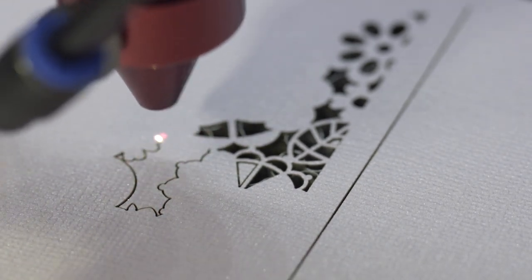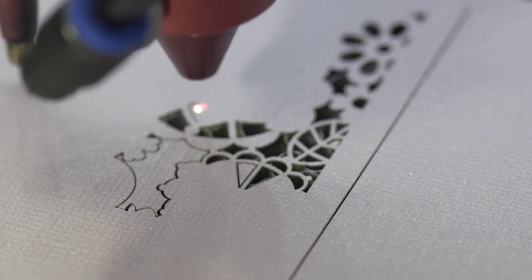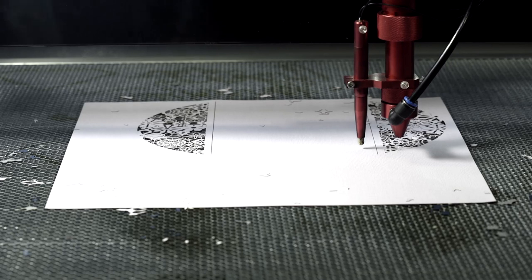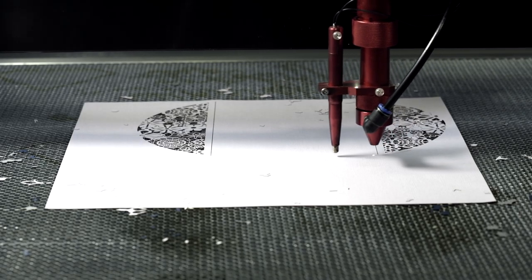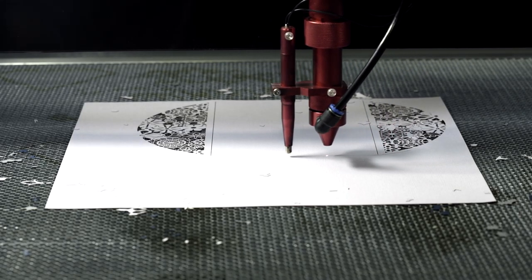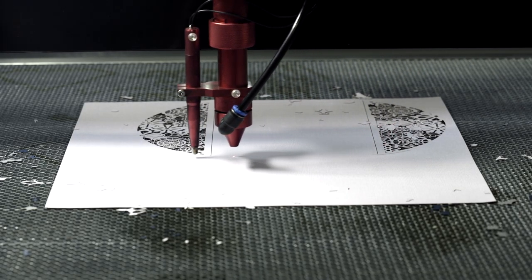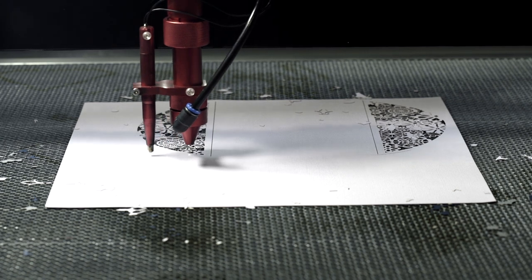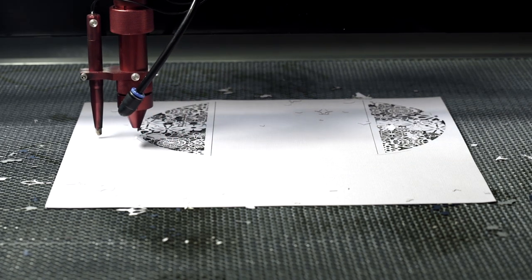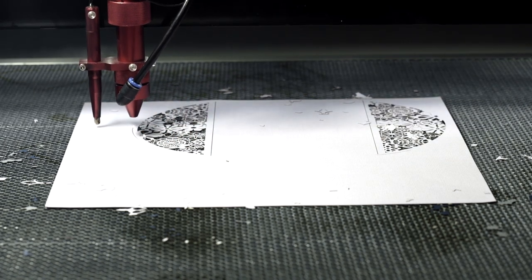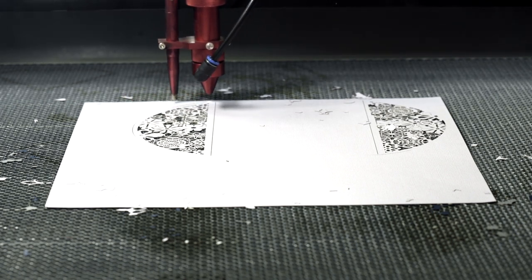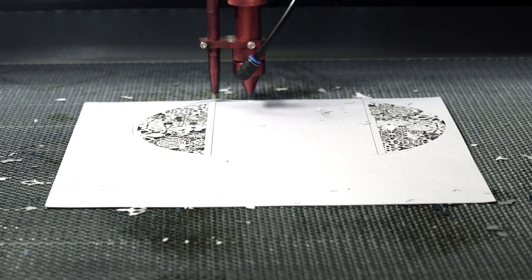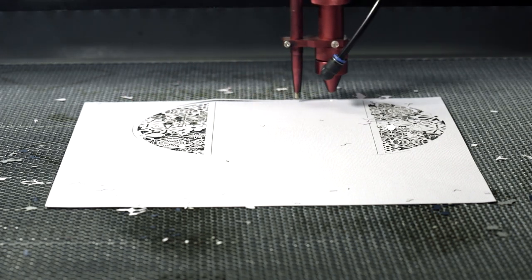If you do try these out yourself, I would take a little bit of time to dial in your settings on whatever material you are using. Draw a few squares and try cutting them out before running the whole file. As I said, I am using a 100 watt laser running at 35mm per second at 15% power, so adjust your settings accordingly.